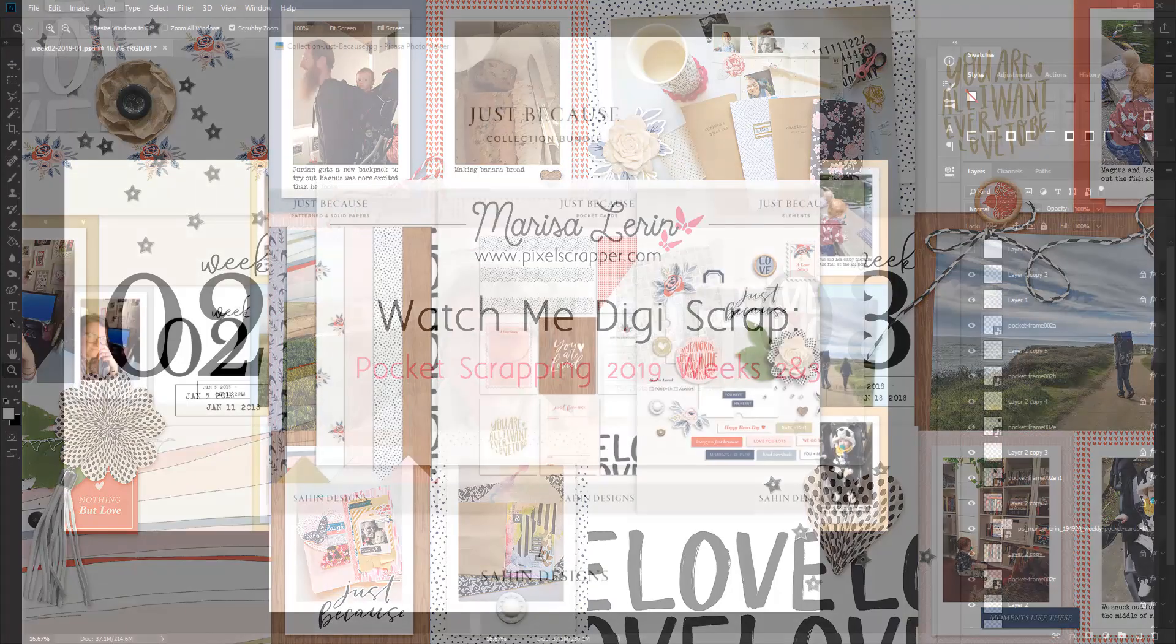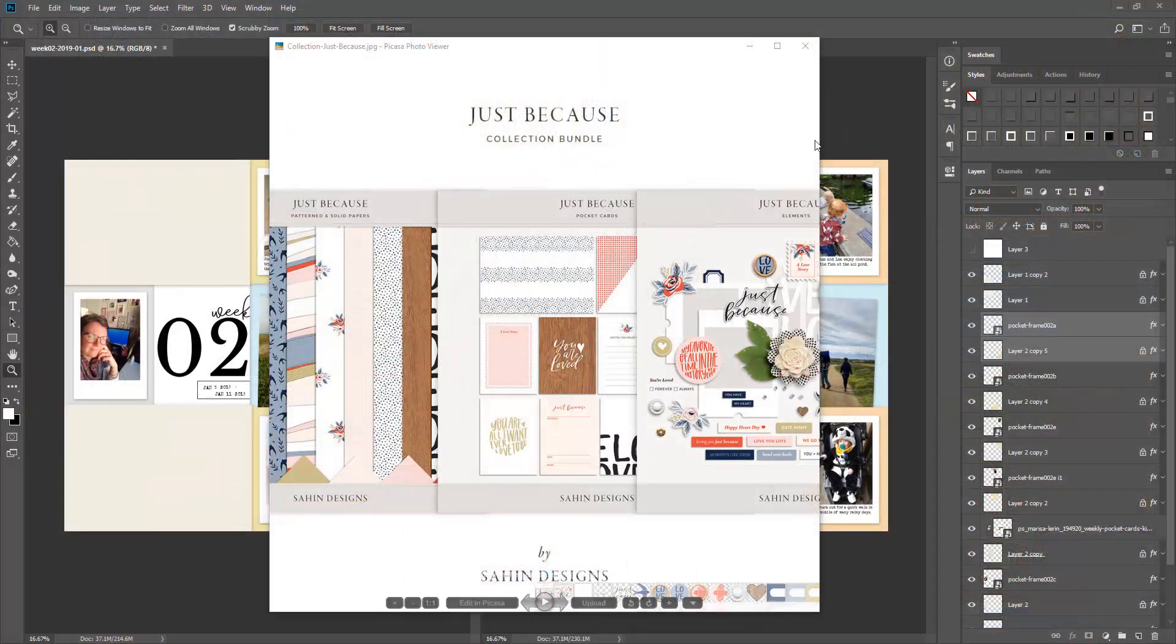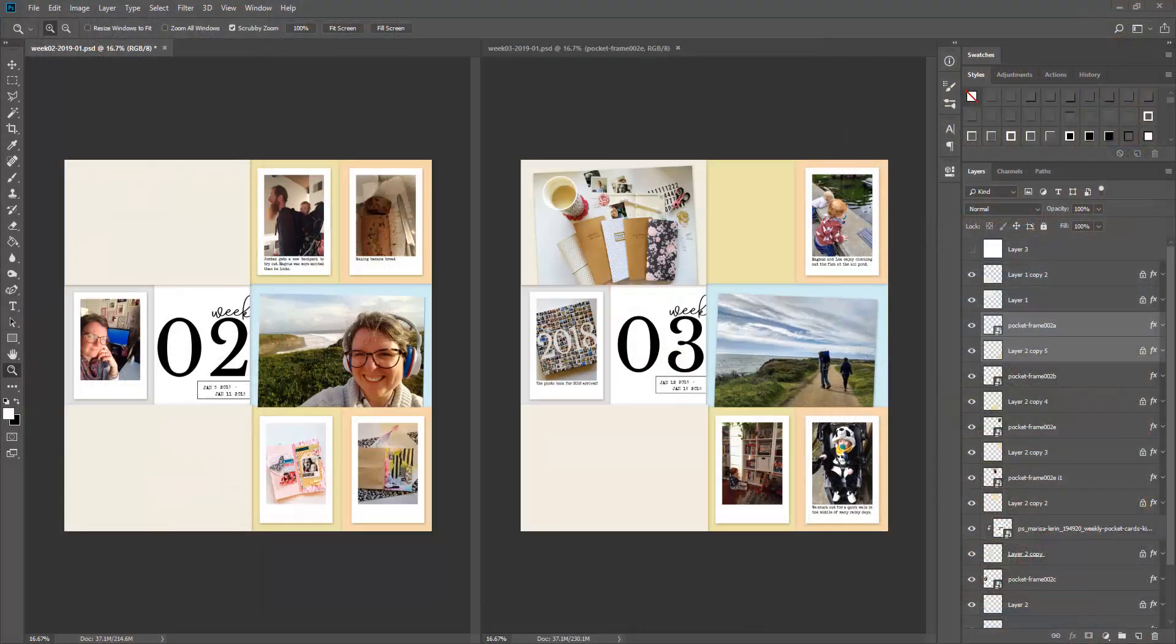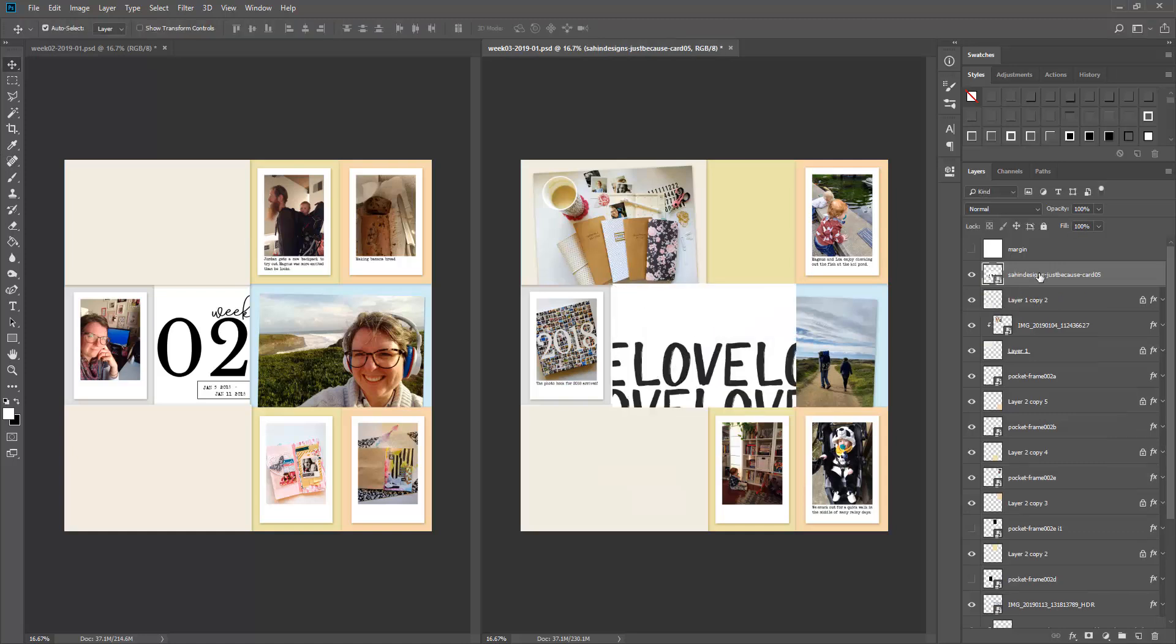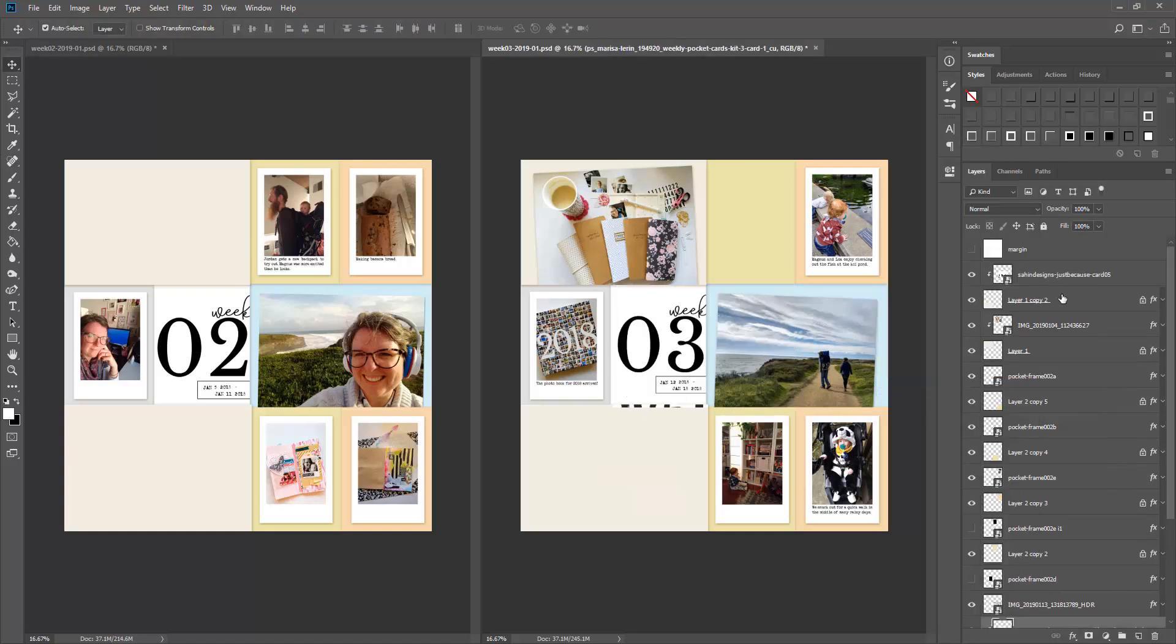Hi there, this is Marissa and today I have a digital scrapbooking layout for you that I am creating in Photoshop.